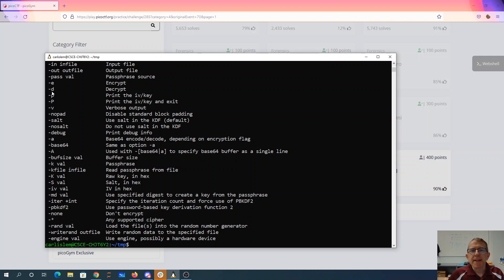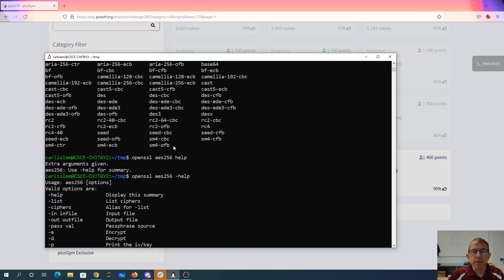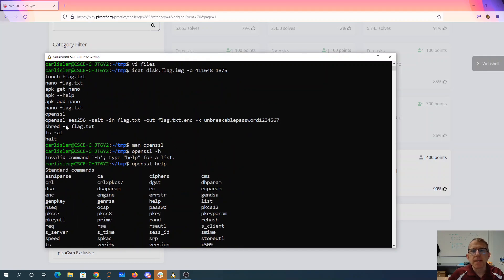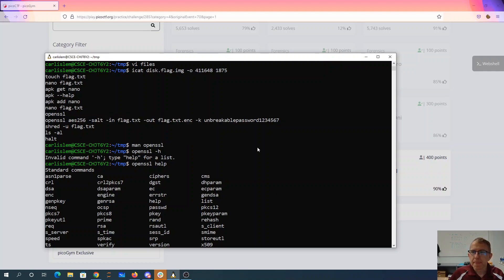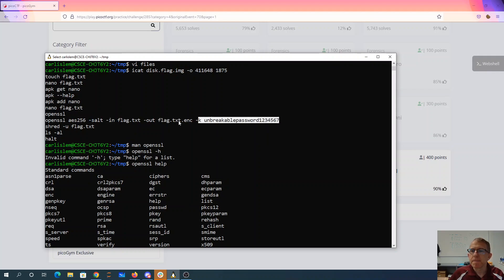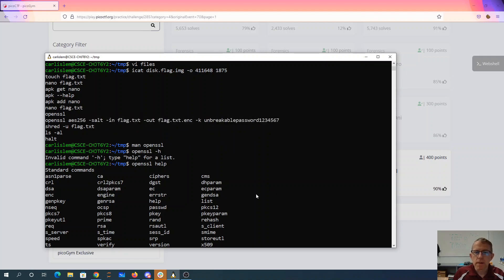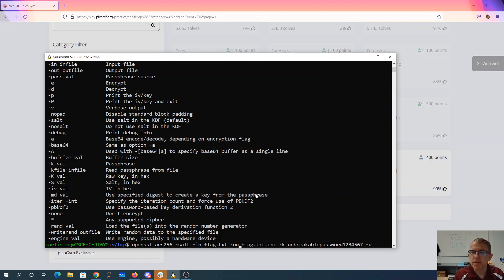And I'm going to pass in a dash D to decrypt. That'll probably make everything work great. So I'll grab this command. So we'll copy paste that.